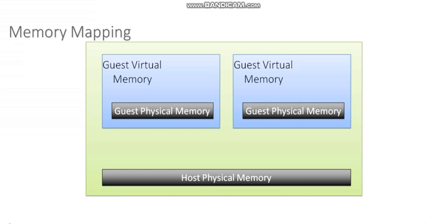The blue blocks that you see here represent my virtual machines. Each virtual machine is going to have its own operating system. In this case, I'll just assume it's Windows. So my virtual machines have the Windows operating system installed on them.